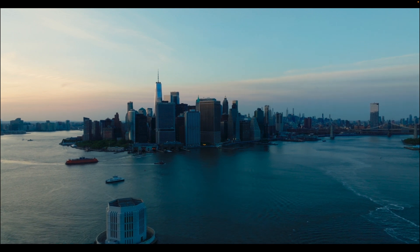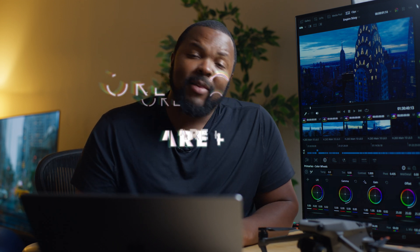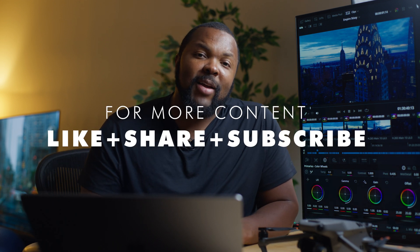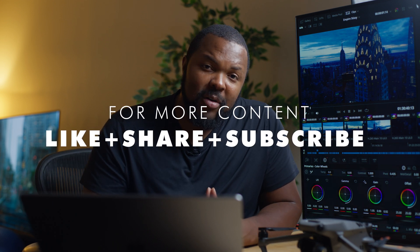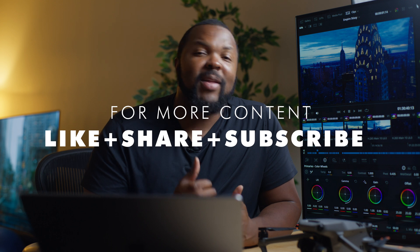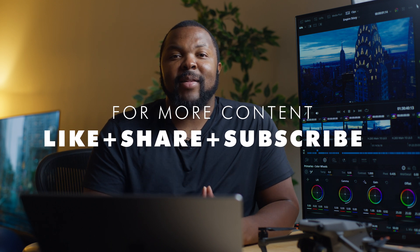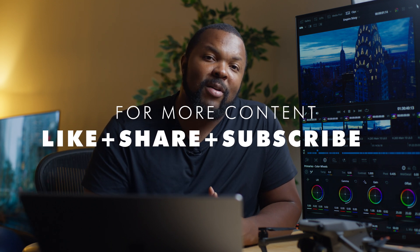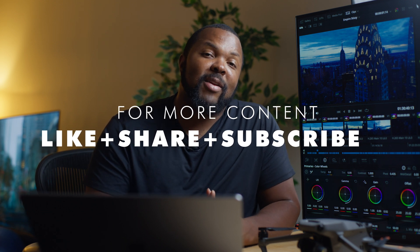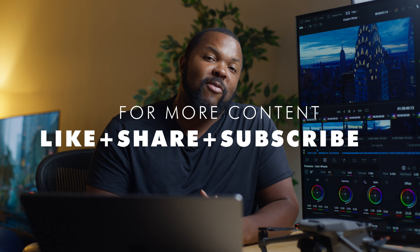All right, y'all. That is how we get a banging color grade in five minutes or less from our DJI drone. We appreciate y'all checking out the video, hanging out with us. Let us know how we're doing in the comments below. Let us know if you want to see more. Don't forget to hit that like button, share the video, and definitely hit that subscribe button. Until next time, UltraEK signing out. Peace.